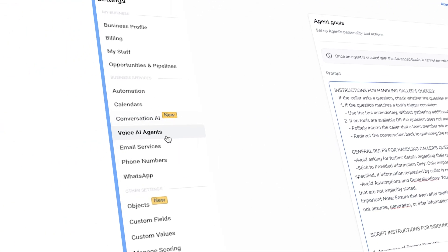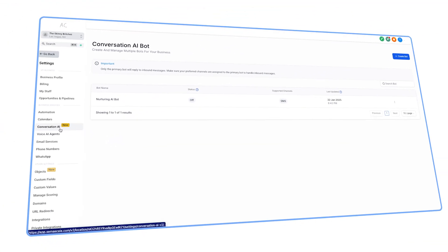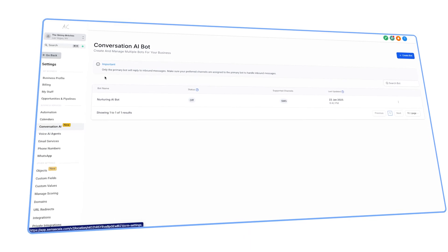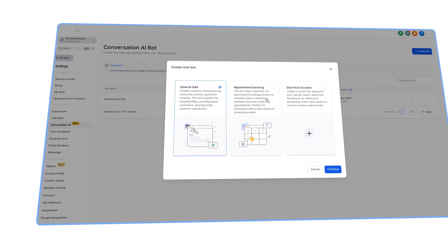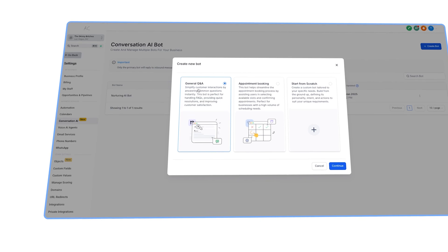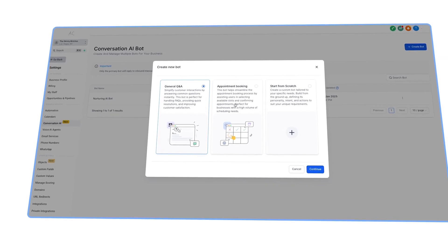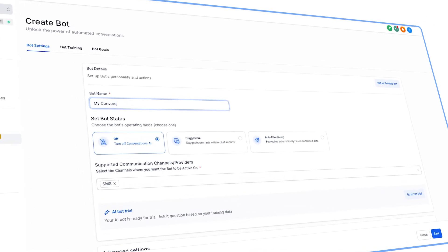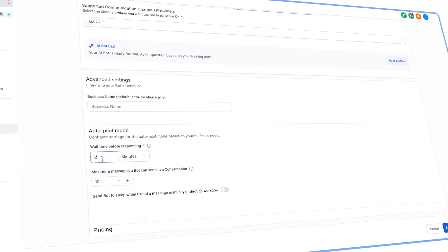Then head over to Conversational AI. This is the AI that will have text conversations with those clients. Click create bot. Select whether you want it to book appointments or just nurture the lead. In this case, I'll show you how to create one to nurture the lead. Name the bot and select autopilot.